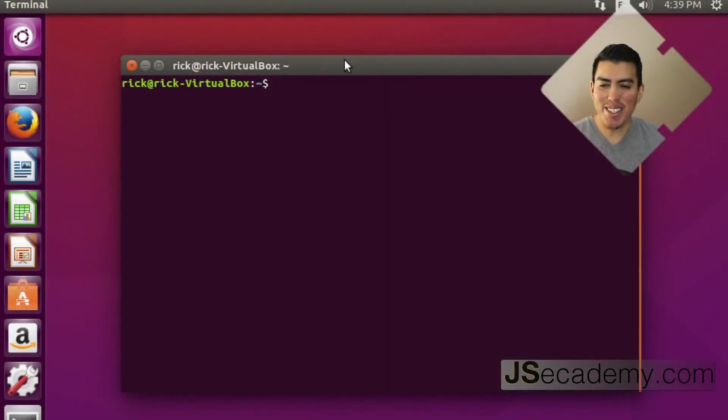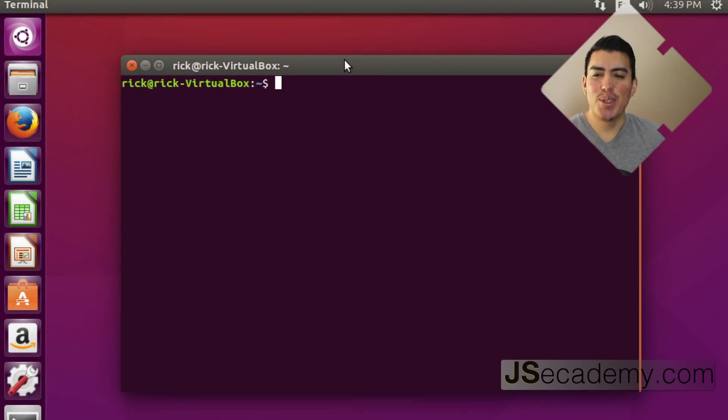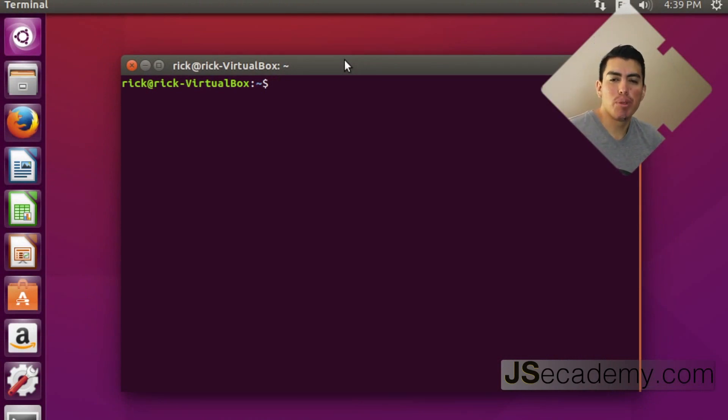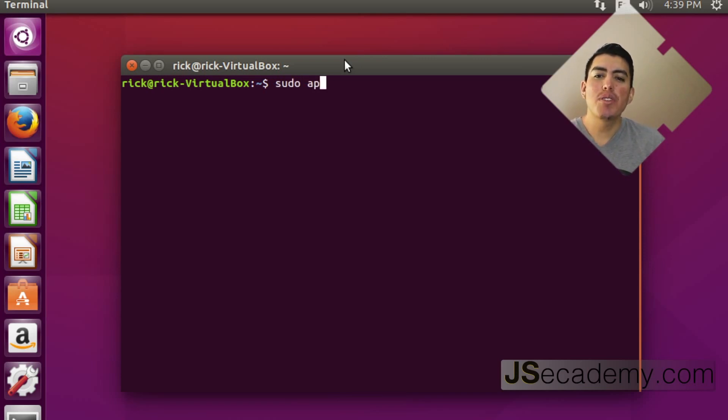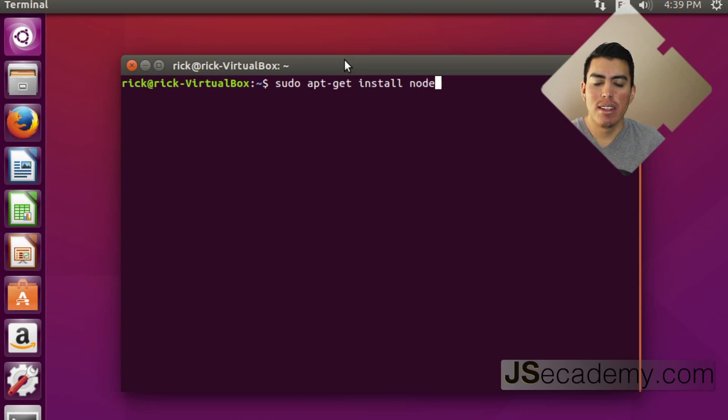Go ahead and see if we can get Node.js here installed in our Ubuntu machine. Now, your first attempt might be, hey, Rick, why don't I just do this? Wouldn't that work?